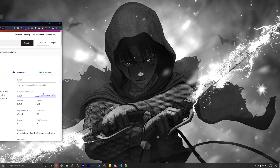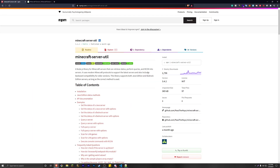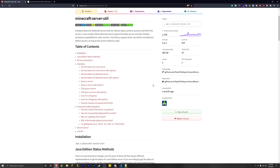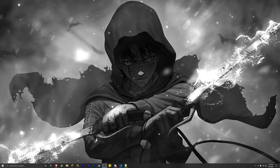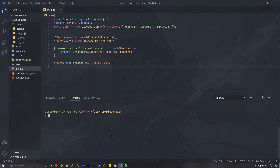I'm going to show you the package that we're using and also tell you that there's going to be a link in the description so you can come here and read the package yourself. We're going to be using minecraft-server-util. Come here if you guys want to read all the examples and everything about how it works. We're going to copy the install command and go into our project and install it, which is just npm install minecraft-server-util.